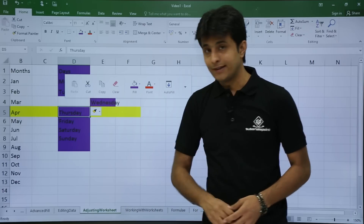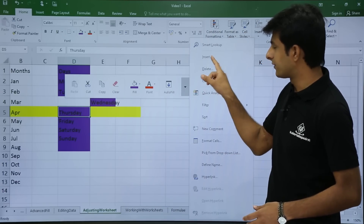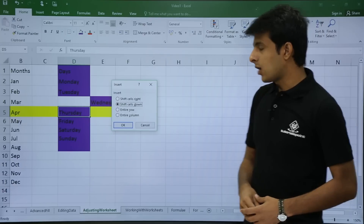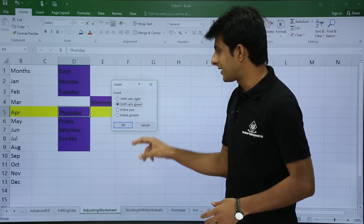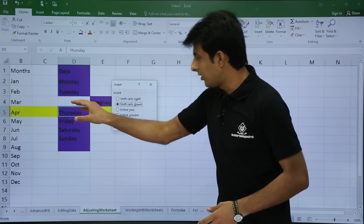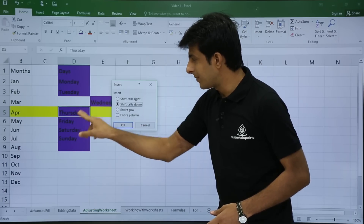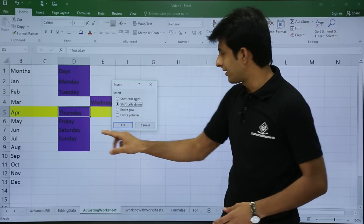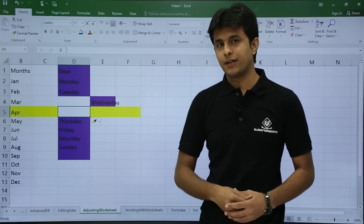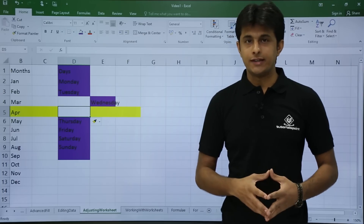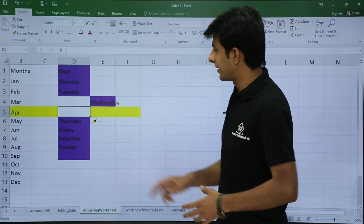For shifting cells down, keep your cursor on a cell, right-click, go to insert, and select the second option — shift cells down. The moment I click OK, all the cells will be shifted down and there will be a gap in that place — a new cell will be inserted.